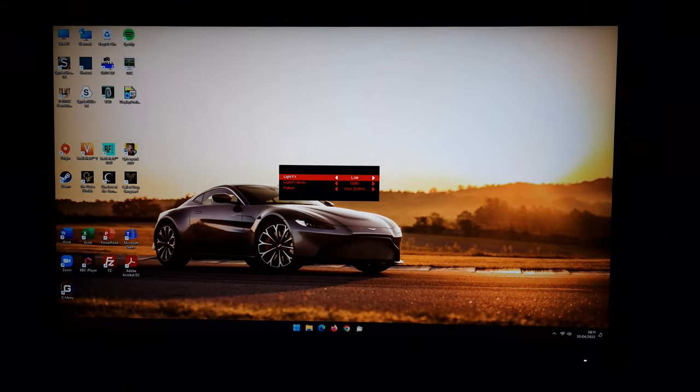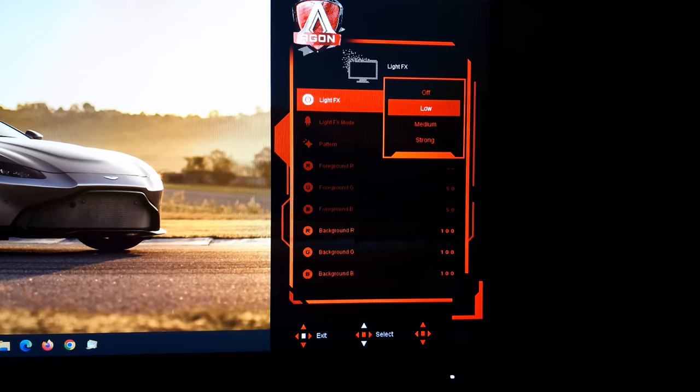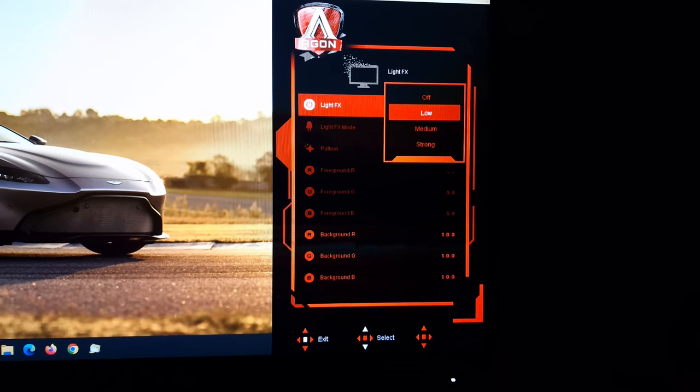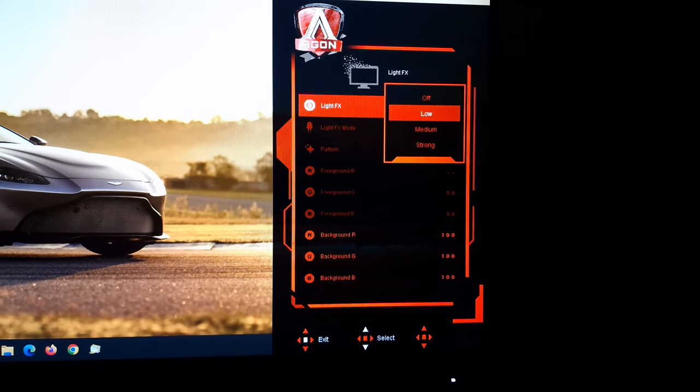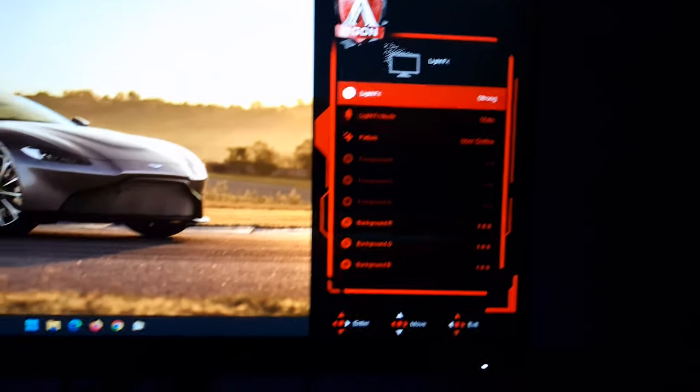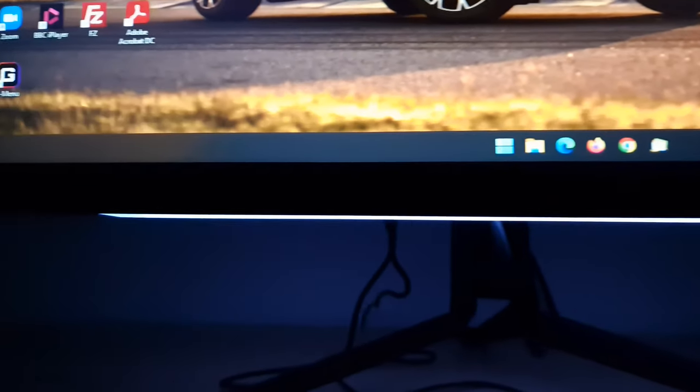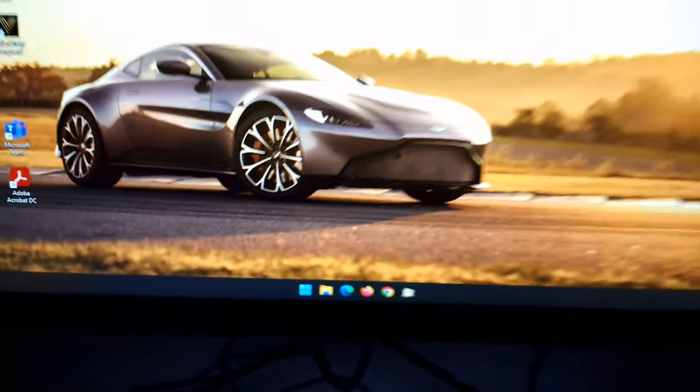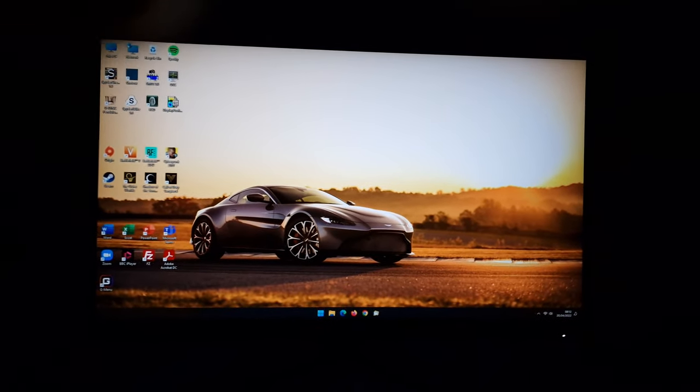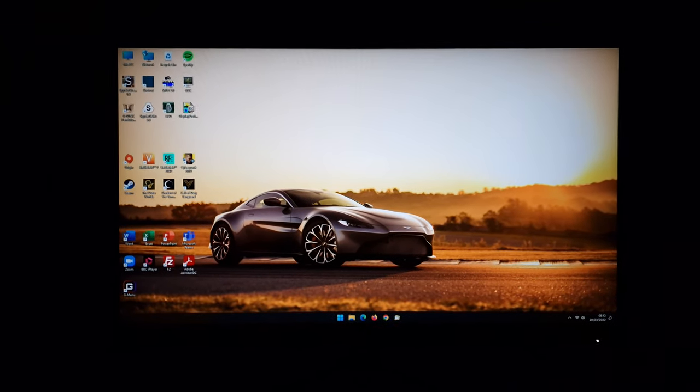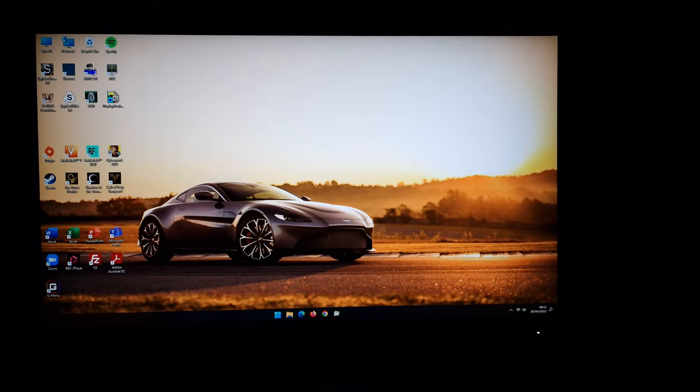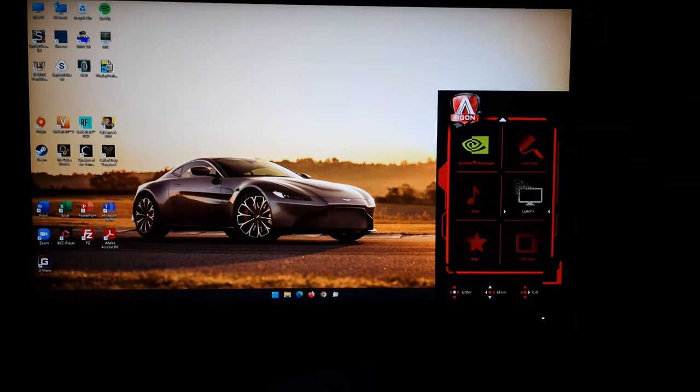For the more complete options, you can change the strength of the light effects feature: low, medium, and strong. The feature itself has a strip of LEDs beneath the bottom bezel, and it also has some cheeks either side of the screen. You control them together, so you can't independently control the different LEDs. It's all controlled as one individual thing.